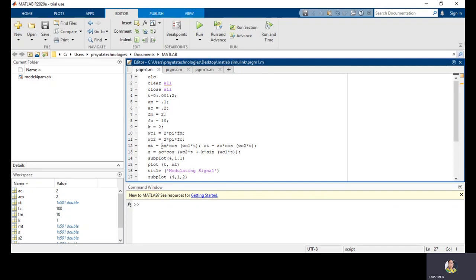Next are omega_C1 and omega_C2, which are the angular frequencies. We already defined the message and carrier signal frequencies in hertz, and these are converted into angular frequency using these commands. Omega_C1 equals 2*pi*FM — this is the angular frequency of the message signal. Omega_C2 is the angular frequency of the carrier signal. Next, I am defining the message signal and carrier signal. The message signal is represented as AM*cos(omega_C1*t) and the carrier signal C(t) is AC*cos(omega_C2*t).